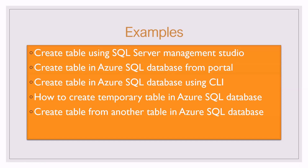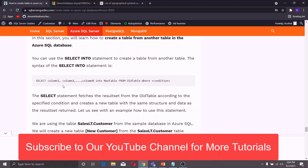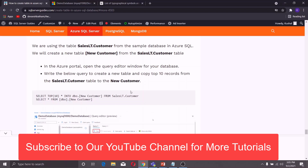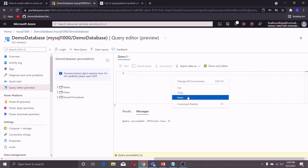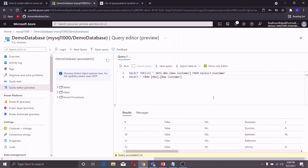Now I will explain how you can create a table from another table in Azure SQL Database. We use the SELECT INTO statement, which fetches a result set from a table and creates a new table with the same structure. In my Azure SQL Database, I have a sample database with a table named SalesLT.Customer. I will fetch the top 10 rows from SalesLT.Customer and insert them into a new table. Let me copy it, paste it into the Query Editor window, and run the command. You can see that a new table named NewCustomer is created storing the top 10 rows of the SalesLT.Customer table. In this way you can create a table from another table using the SELECT INTO statement in Azure SQL Database.